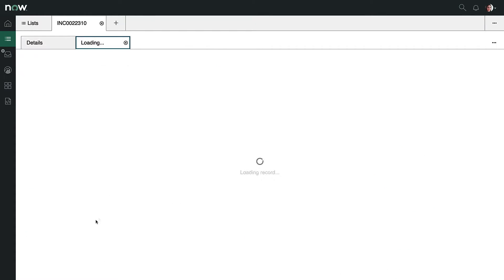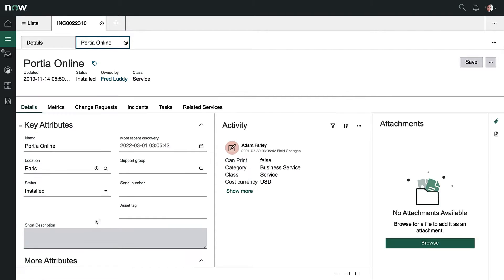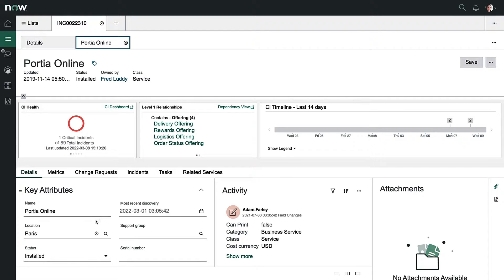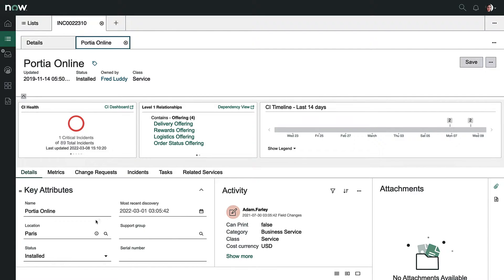And Agent Assist is recommending we open a major incident based on this grouping. And if we drill down further, we can get a great view of the impacted service, and we can see we have one critical incident open. And looking at the timeline, we see more activity recently than in the past, which is a further indication of an ongoing issue.